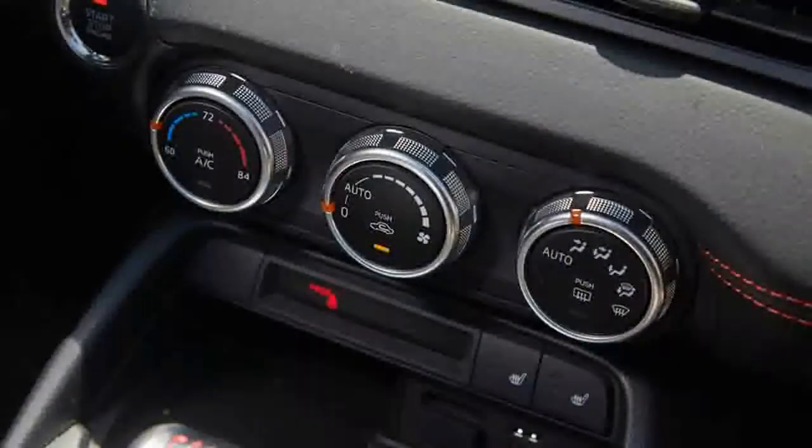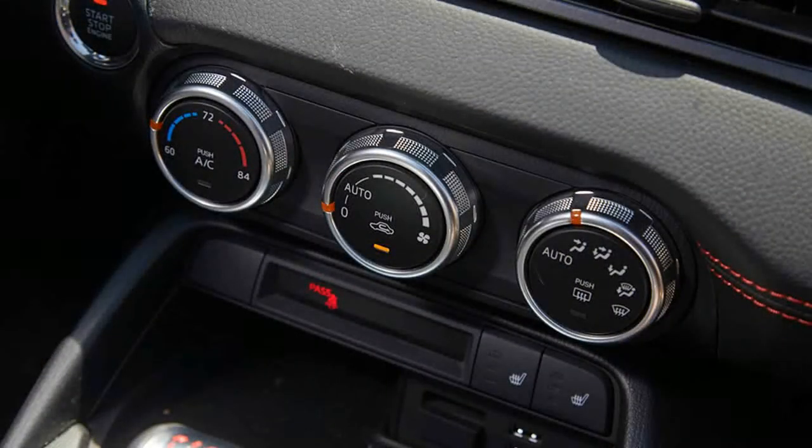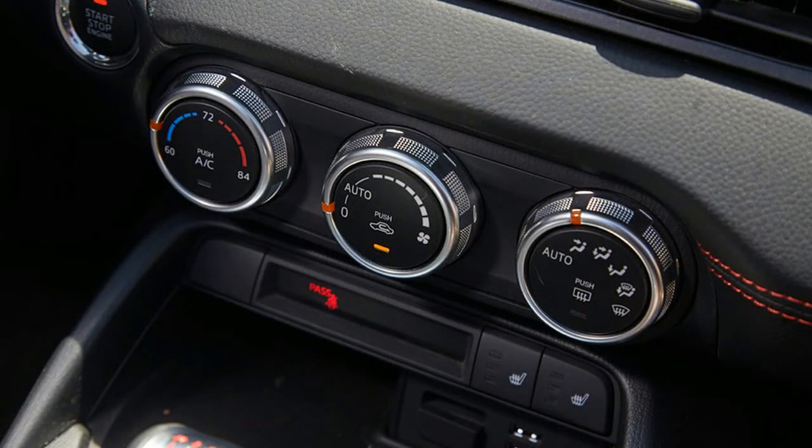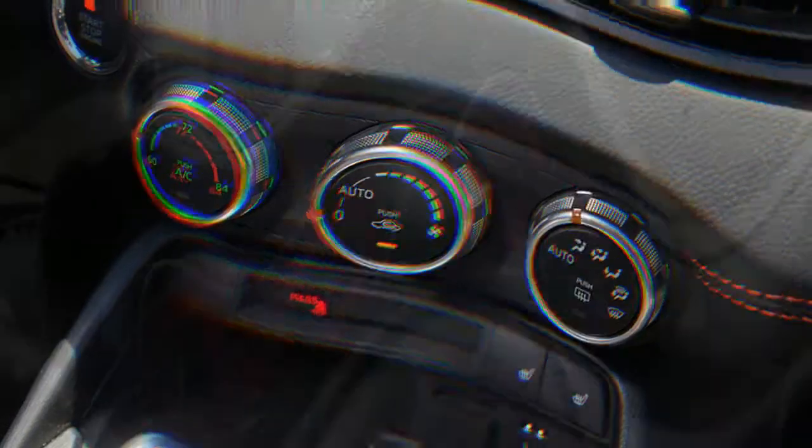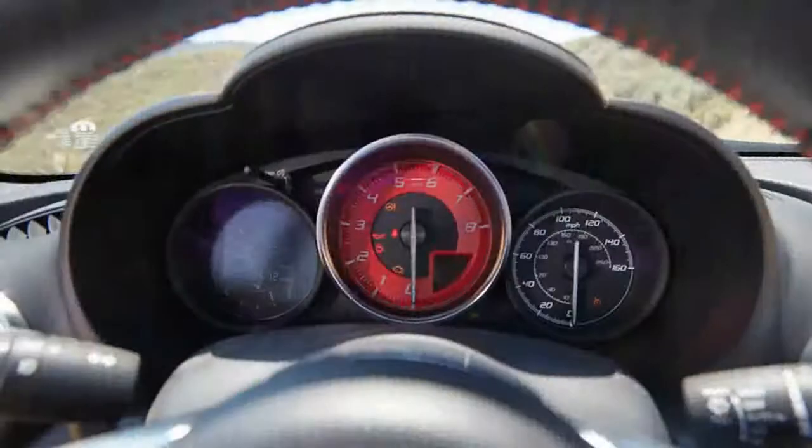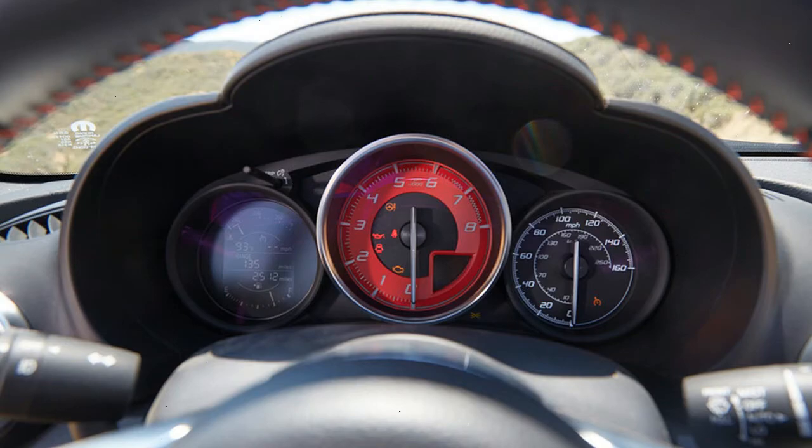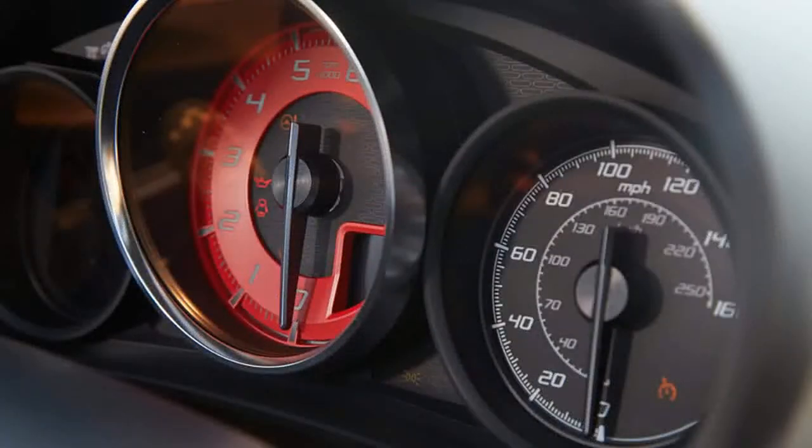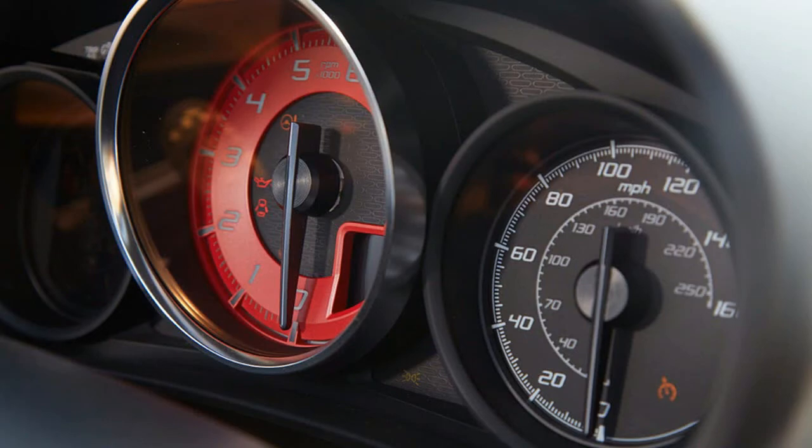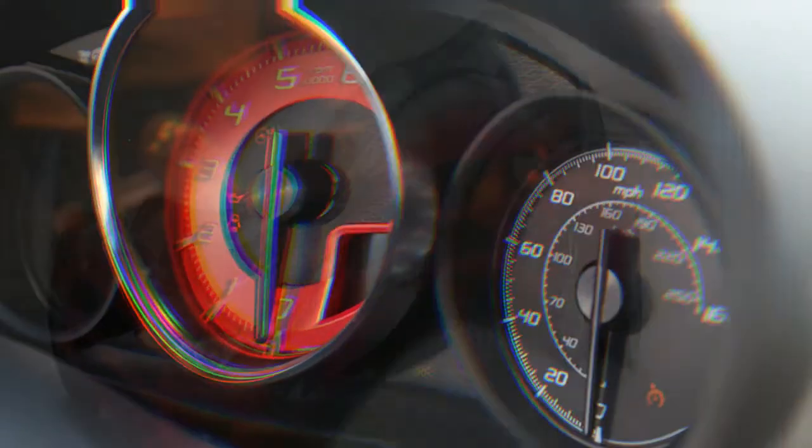Starting at $29,190 including a $995 destination charge, the tested 124 Spider Abarth had every option except an automatic transmission ladled onto it. That brought the total price to $37,870.